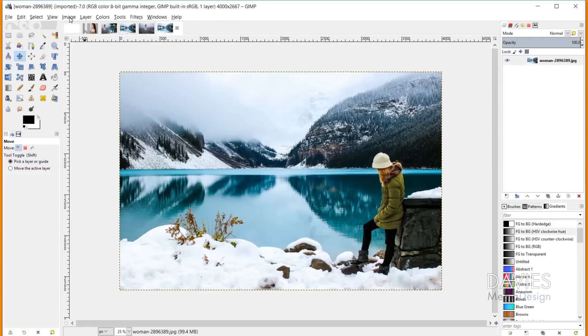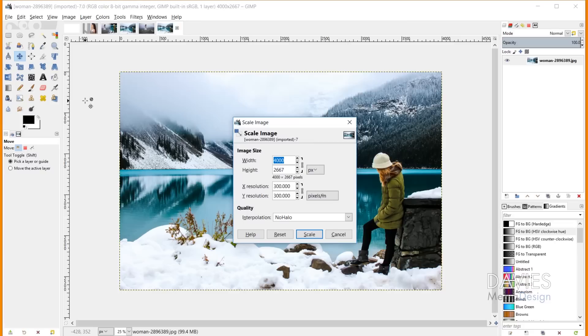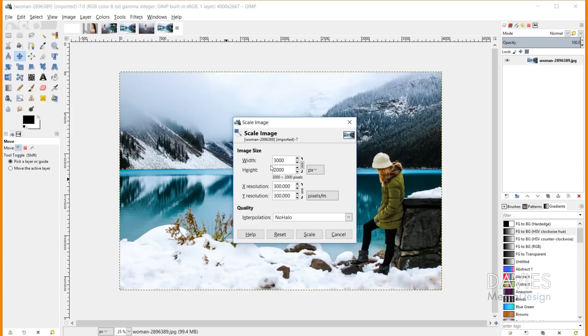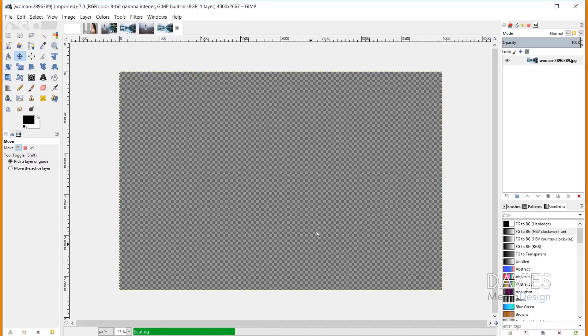Go to Image, Scale Image, and scale this down to 3000 pixels as the width. Hit Tab to automatically adjust the height. If you're planning on printing this, keep it at high resolution. Otherwise, for the web, I recommend 72 pixels per inch. Make sure your quality is set to no halo as the interpolation to retain the original quality when scaling down. Hit Scale to apply.